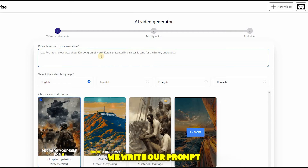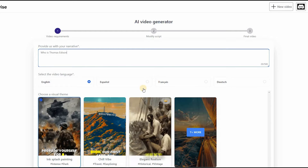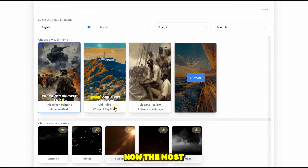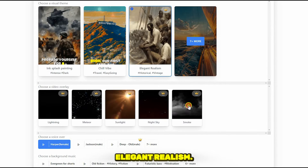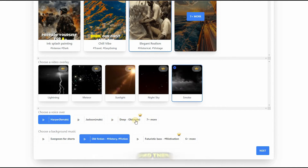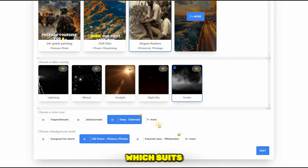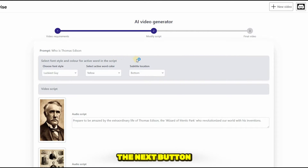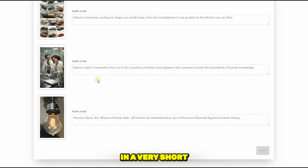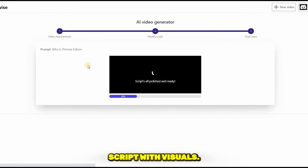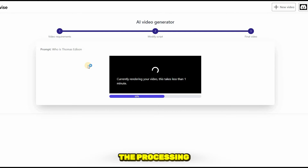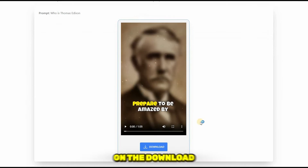For this purpose, we write our prompt in this box: 'Who is Thomas Edison?' Next, we select the language. Now the most important step is to choose the right visual theme for our video. As for our historical video, we will select elegant realism. After that, we'll select the voiceover for our video and then we'll select the background music which suits our video. Click the next button to start generating the script. In a very short time, it has prepared the best historical video script with visuals. Click the next button to start the processing of the video. In a short time, your video will be ready and you can download it by clicking on the download button.